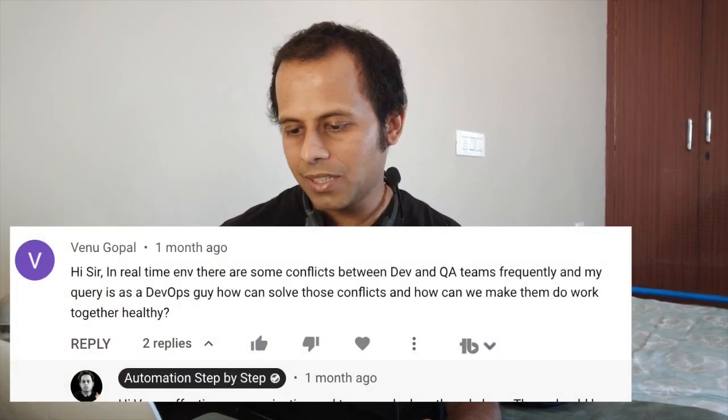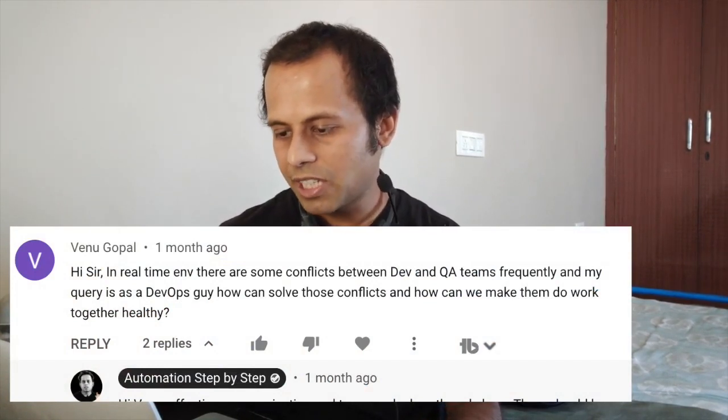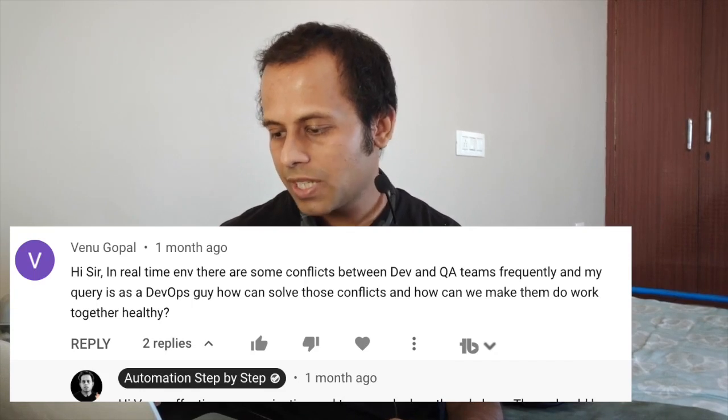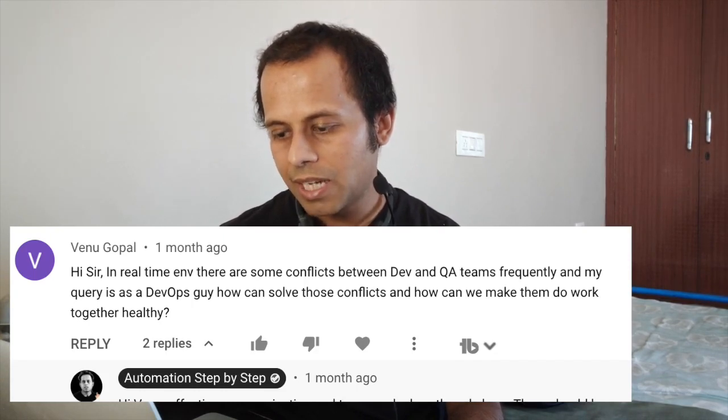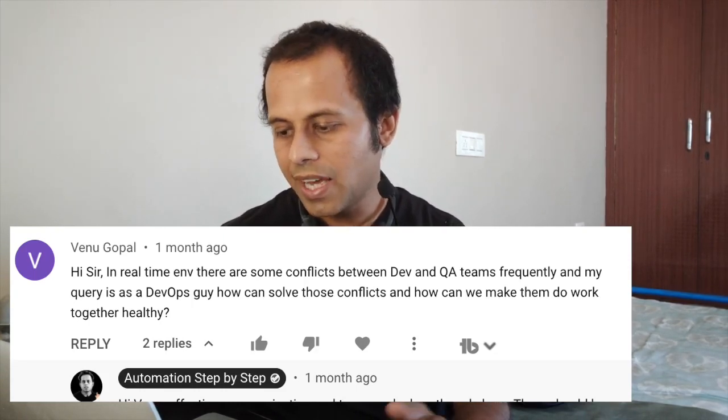Hello and welcome. I am Raghav and welcome to this episode of Ask Raghav. I hope all of you are doing awesome. Today I have a very interesting question about conflicts between Dev and QA teams. The question is: in a real-time environment, there are frequent conflicts between Dev and QA teams. The query is: as a DevOps guy, how can I solve these conflicts and make them work together in a healthy way? The answer actually lies in DevOps, but let me start with some general things.